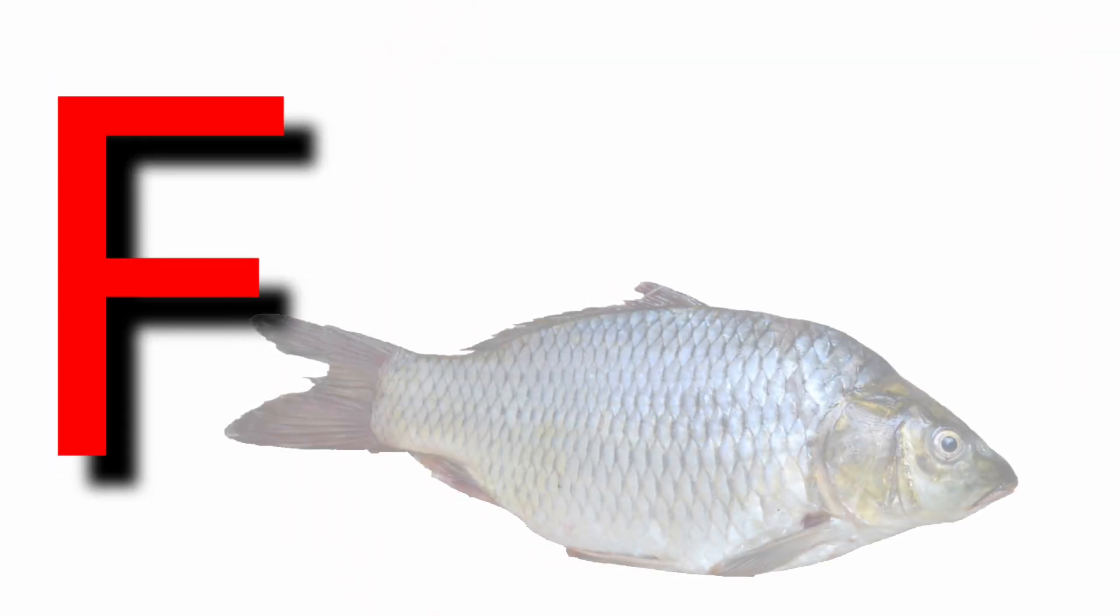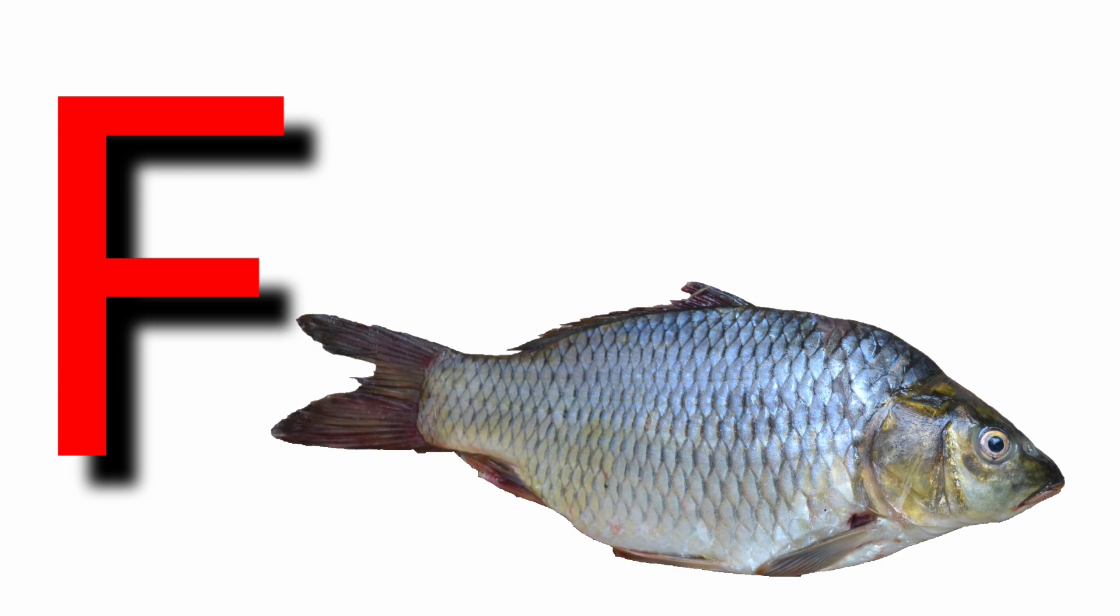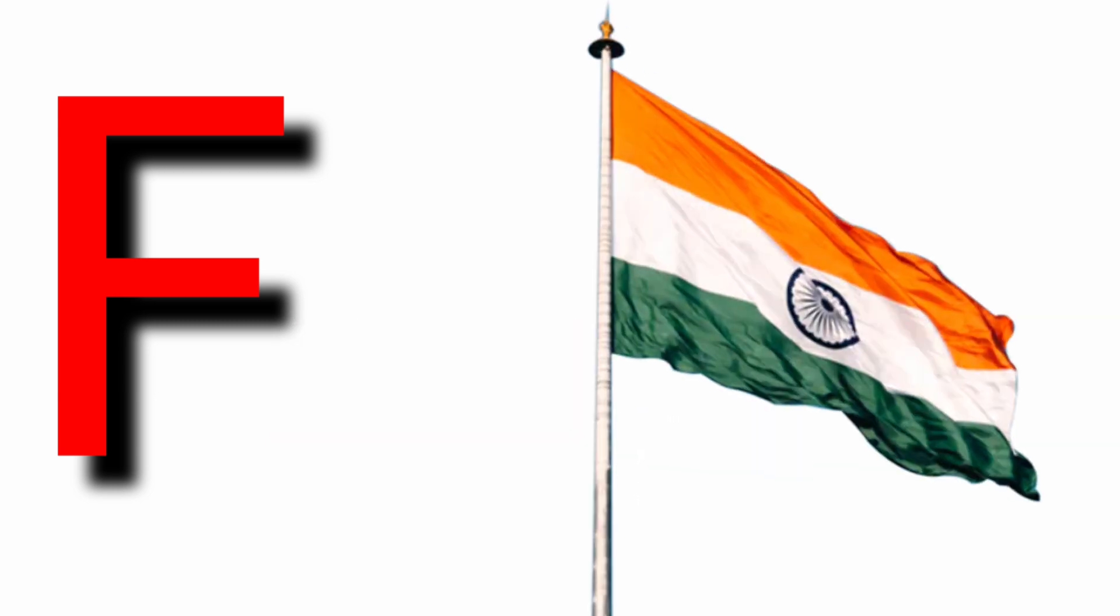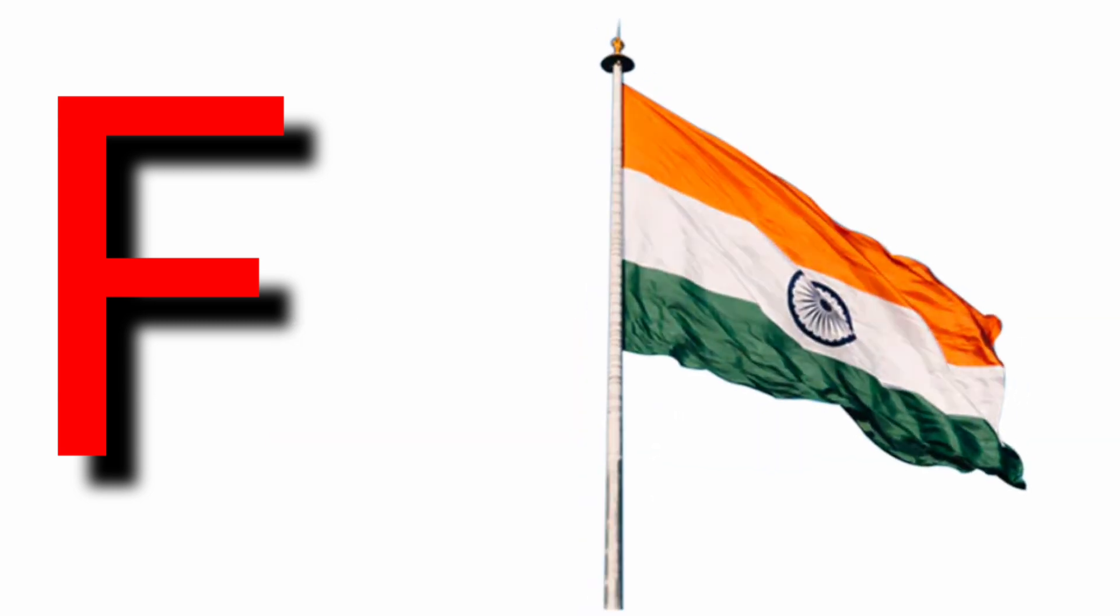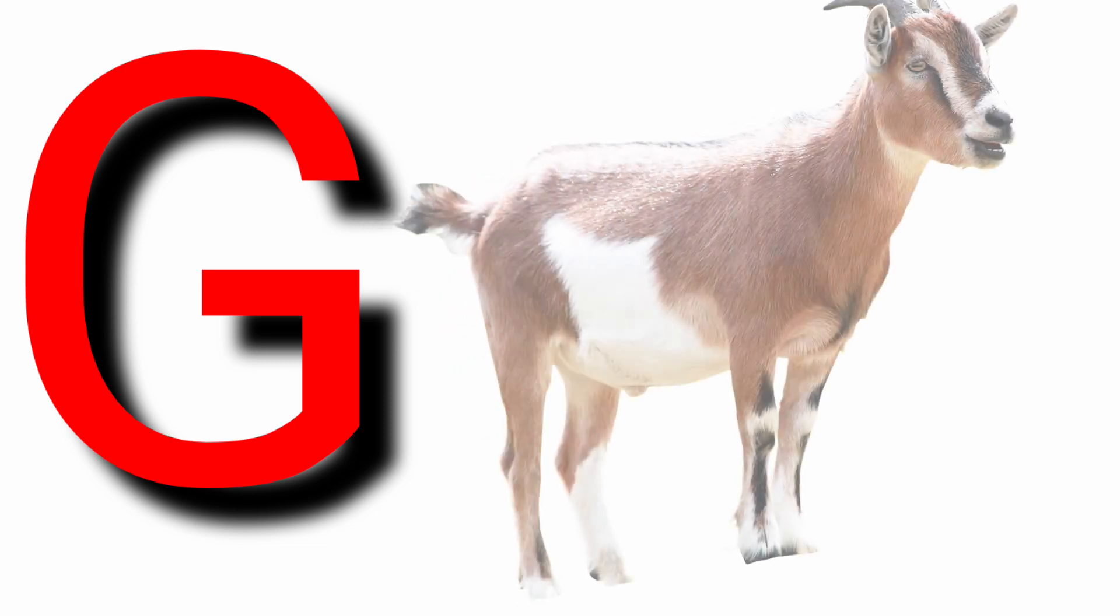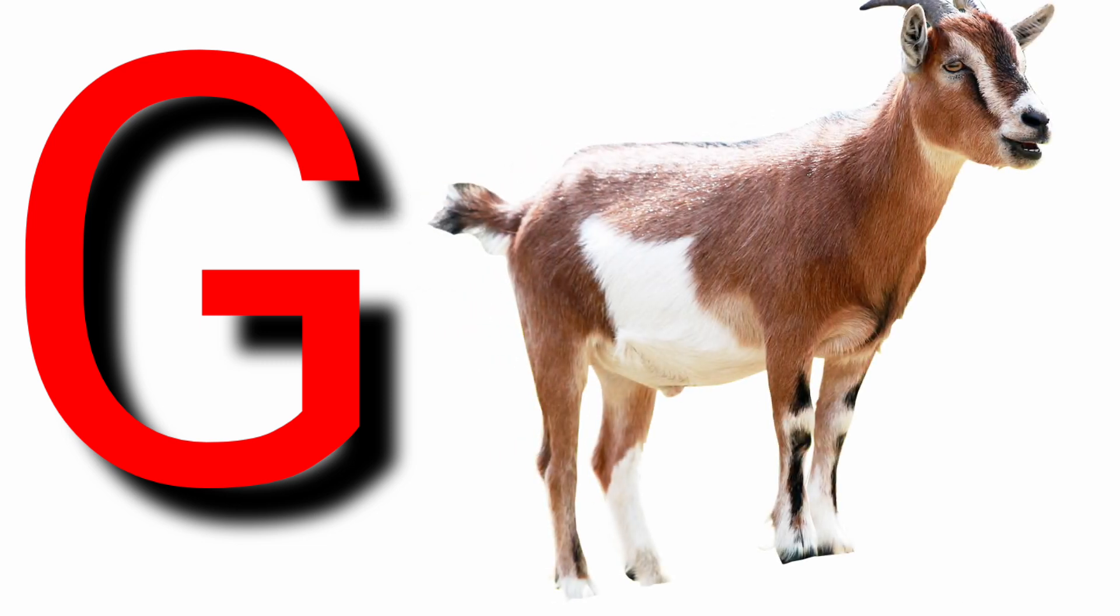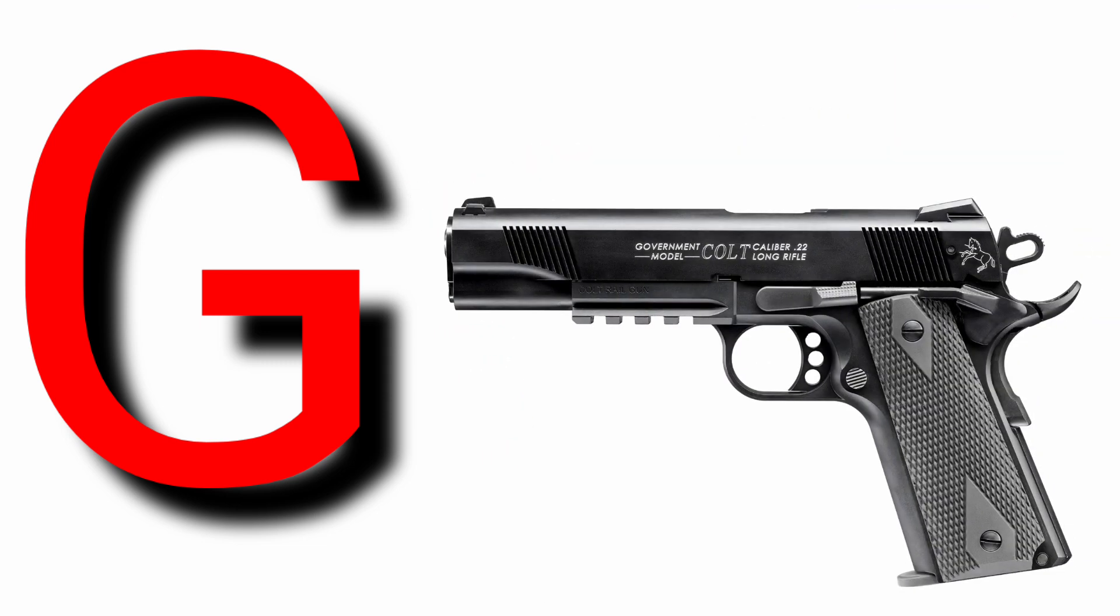F for fish, F for flag, G for goat, G for gun.